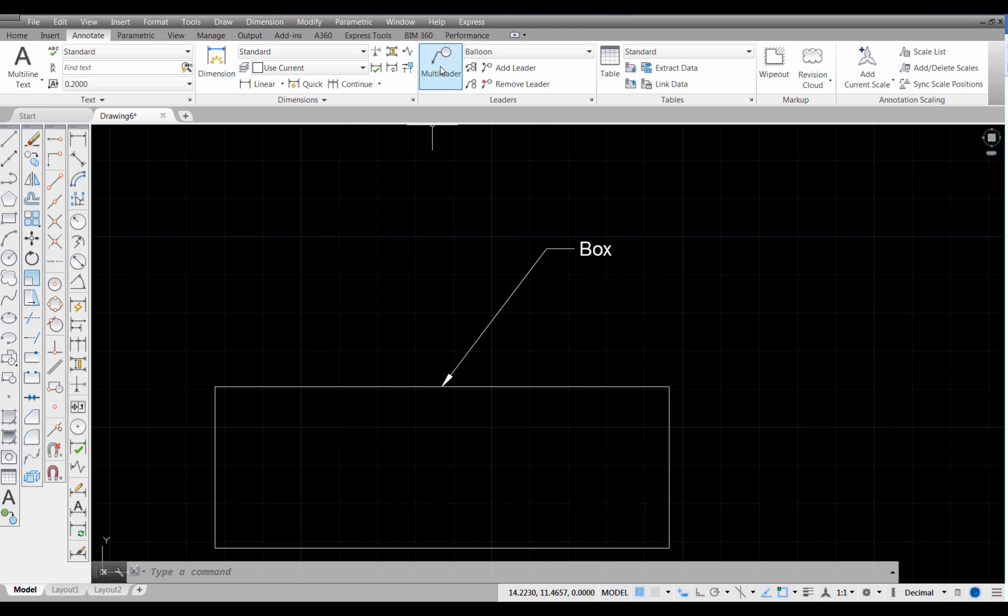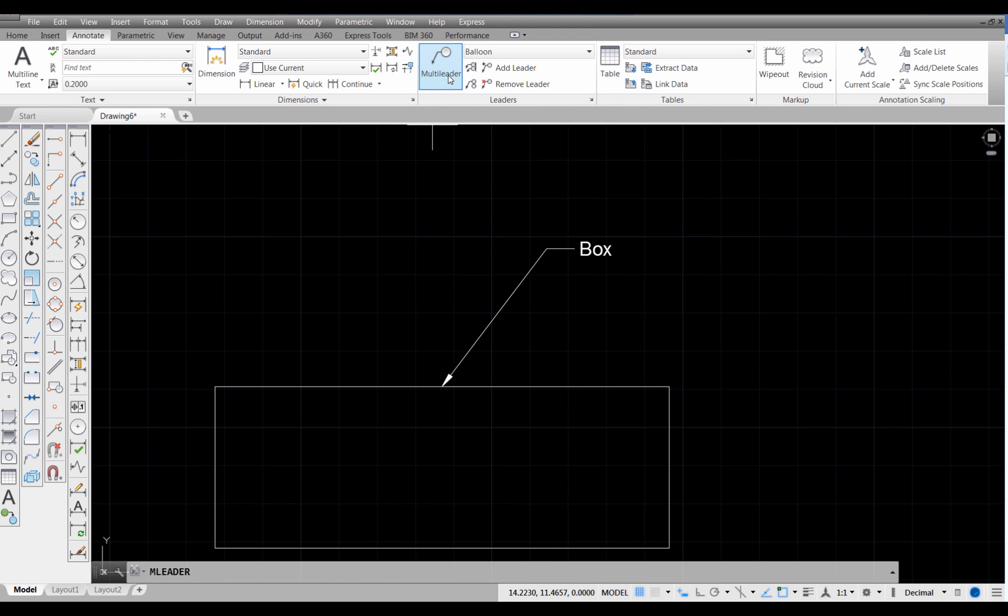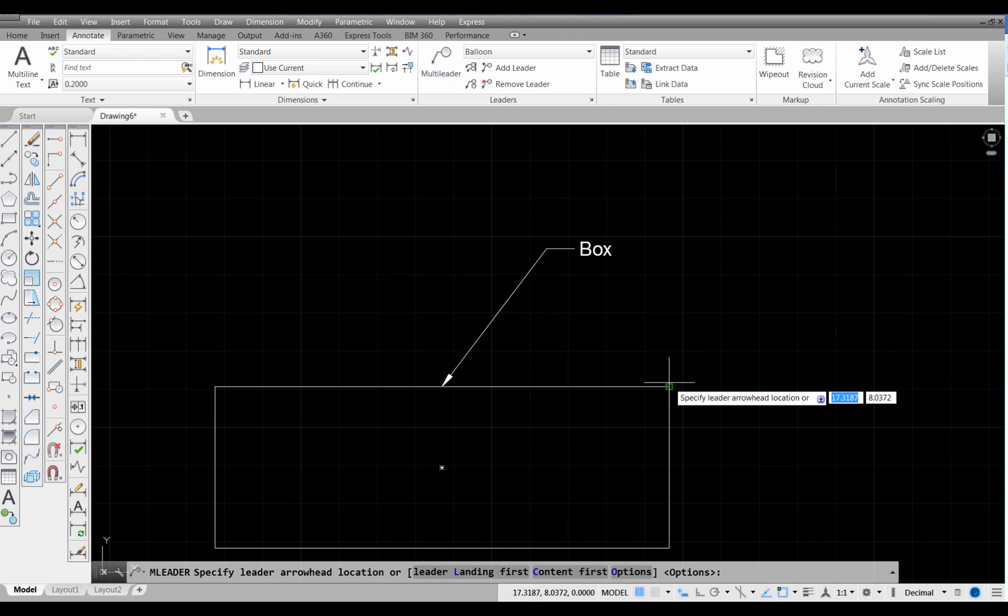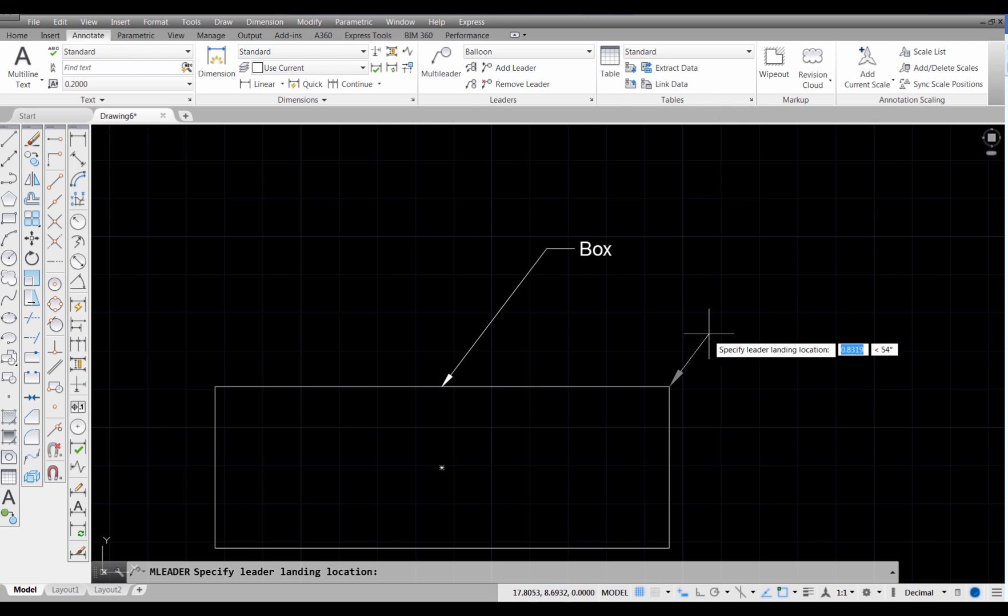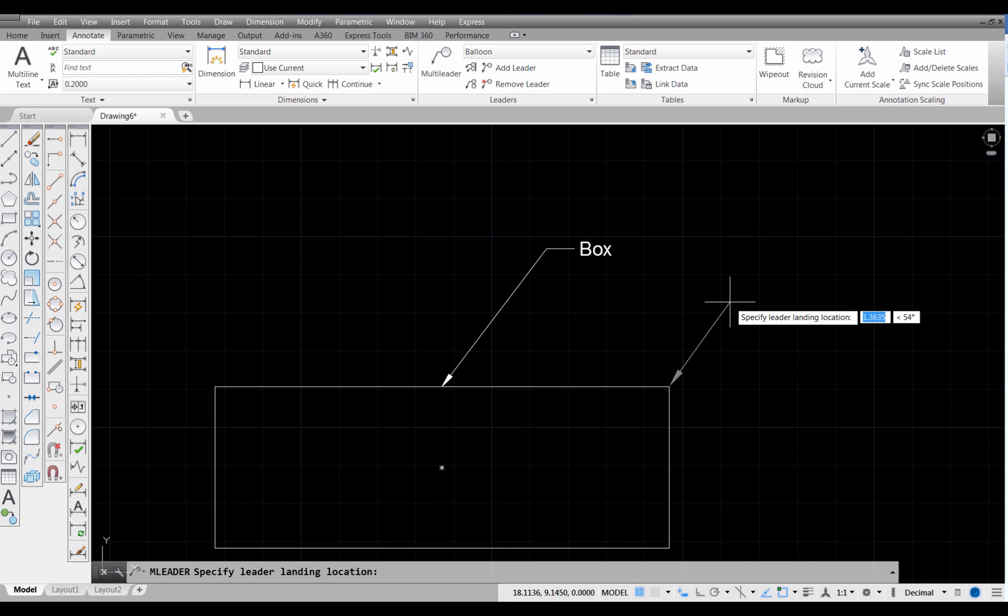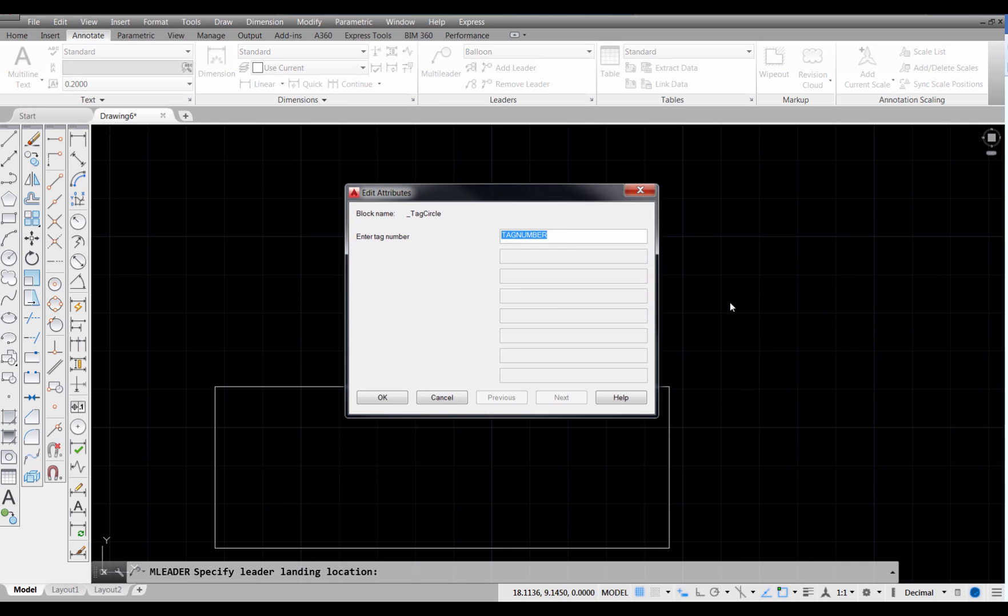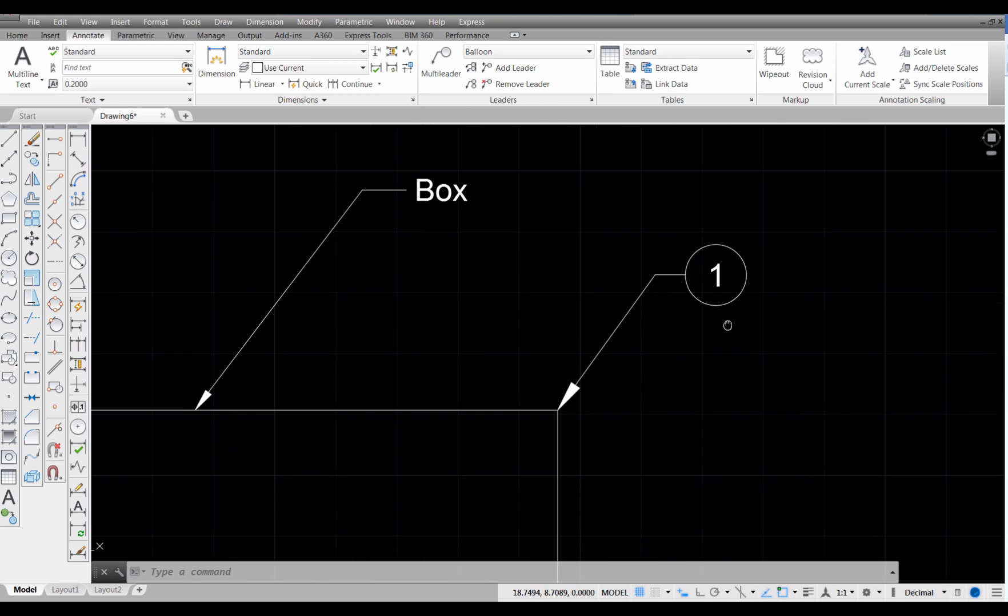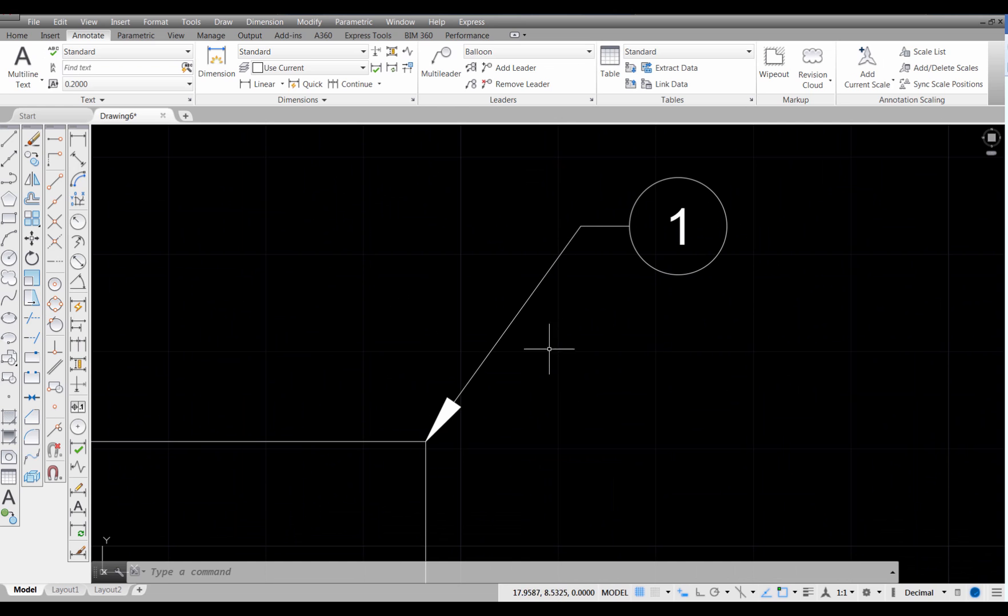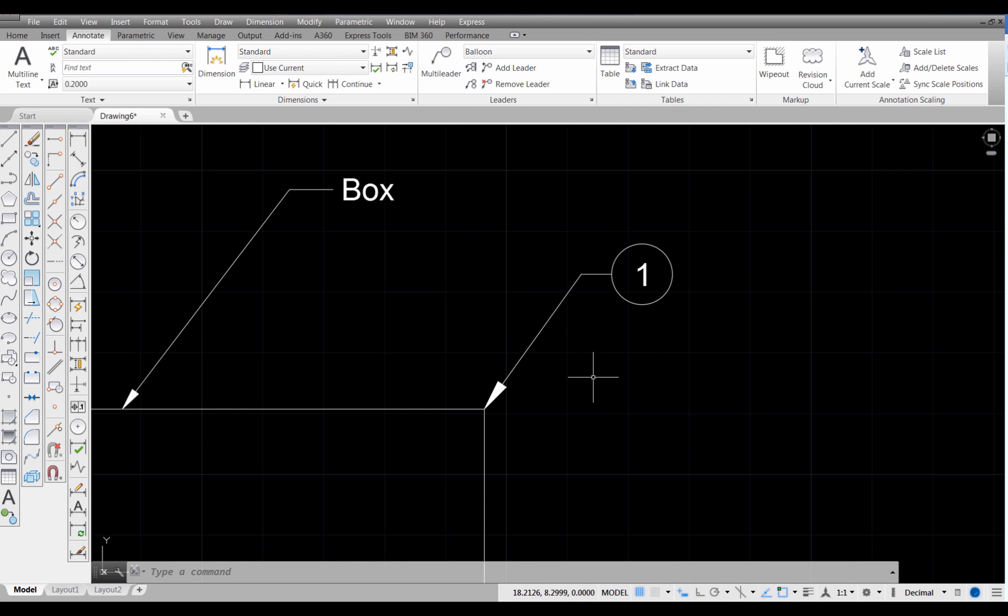Now, the next time we need a multi-leader, we come up here and pick on this tool. And because we've set the balloon to be our current style, that's what we're going to get. So I pick my first point. I just move out a ways and select the second point. Remember, it's only going to take two points. At that point, it's going to take me into the attribute, which is the number that's going to be inside my circle. And it says Enter Tag Number. I'm going to type 1 and then pick OK. And it builds that leader based on that.